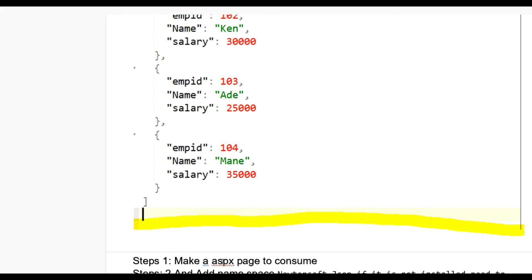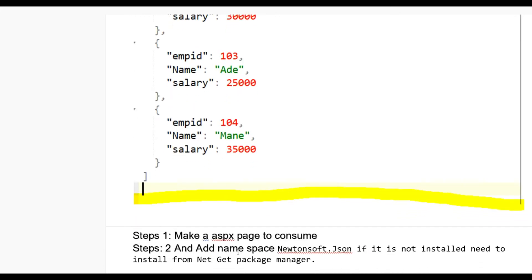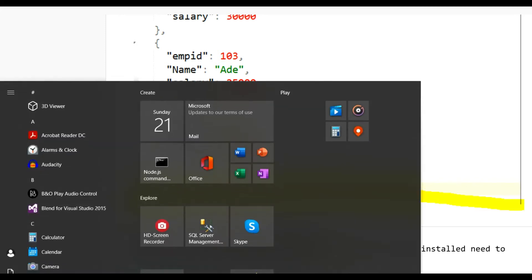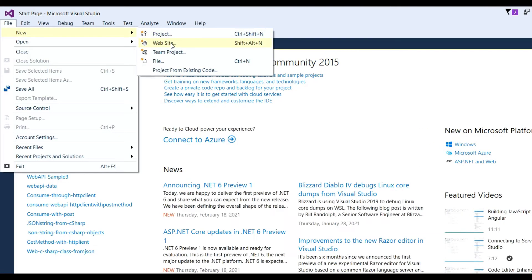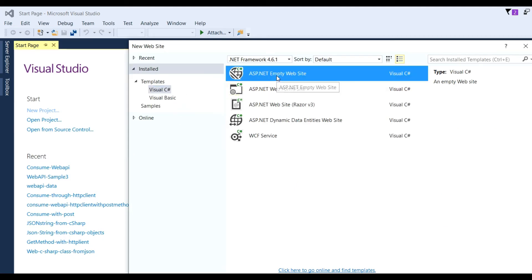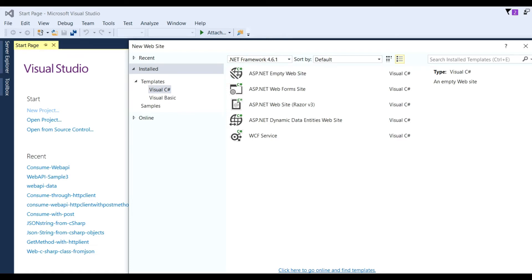For consuming this Web API we need an ASPX page, MVC application, or console application — you can also consume it from desktop applications. Here I am consuming this Web API through an ASPX page, so we need to make one ASPX page. Now let us see a real example: open Visual Studio, go to the File menu, click on Website, and select Visual C#.